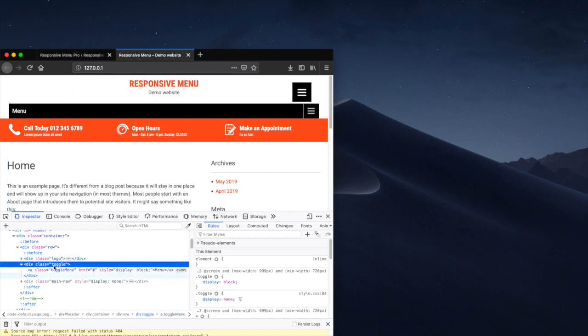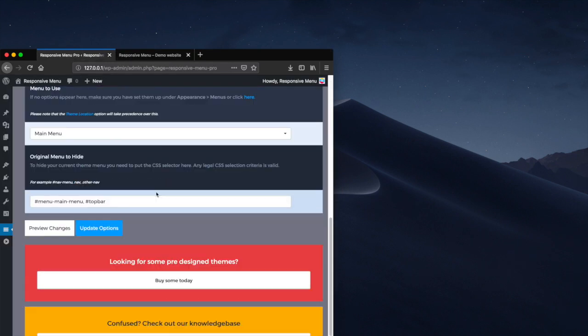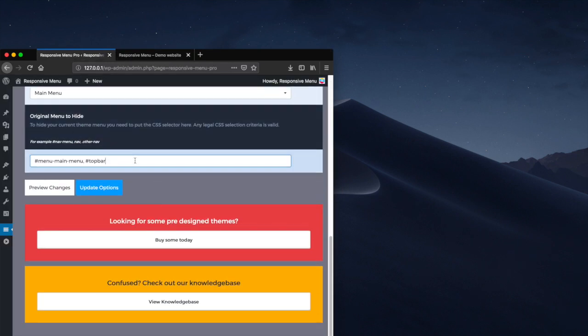So we select that, go back over to our options, separate with a comma again, this time use a dot for a class name, and then toggle. If we update the options again.